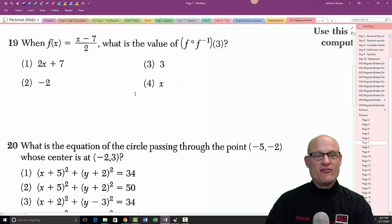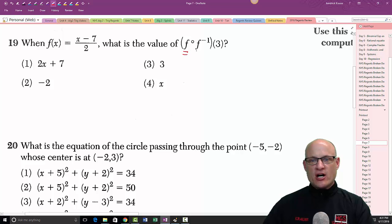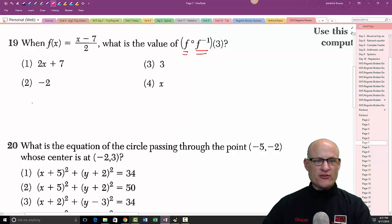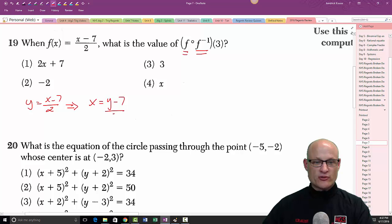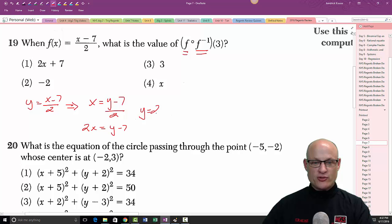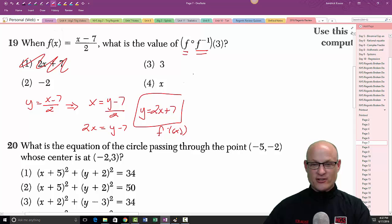Problem 19: find the value of f(f⁻¹(3)). First, find f inverse. Given f(x) = (x − 7) / 2, switch x and y to get x = (y − 7) / 2. Multiply both sides by 2: 2x = y − 7, so f⁻¹(x) = 2x + 7.